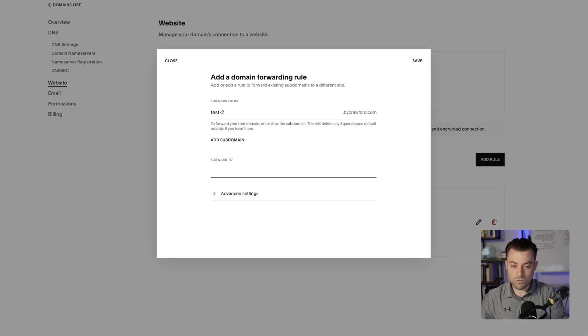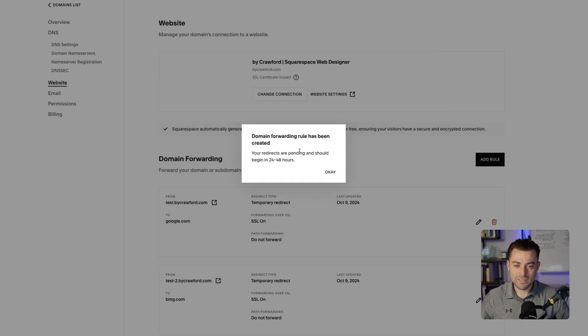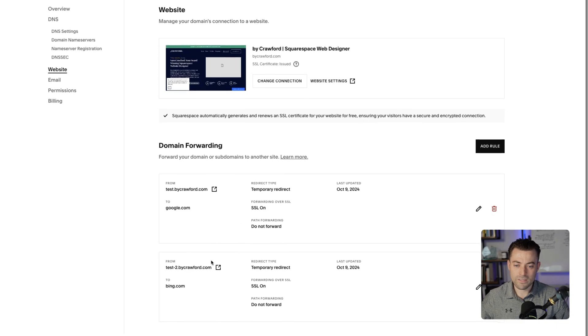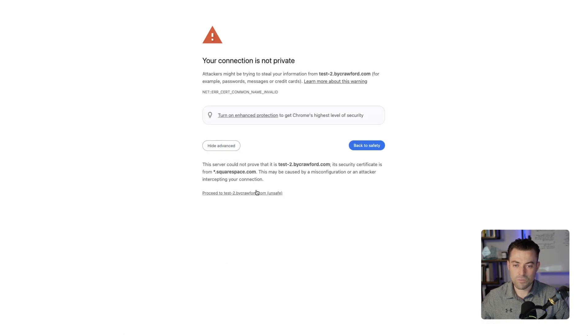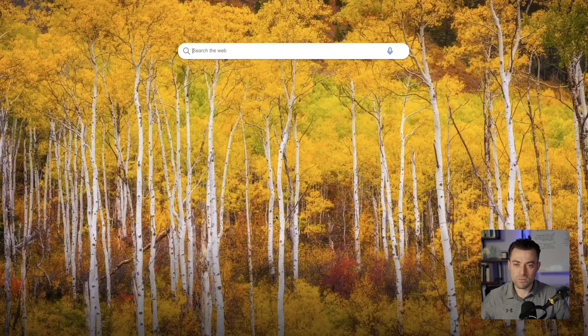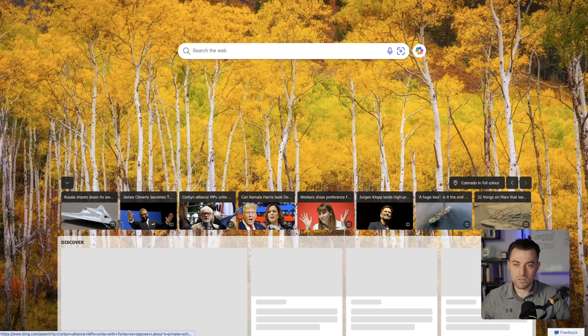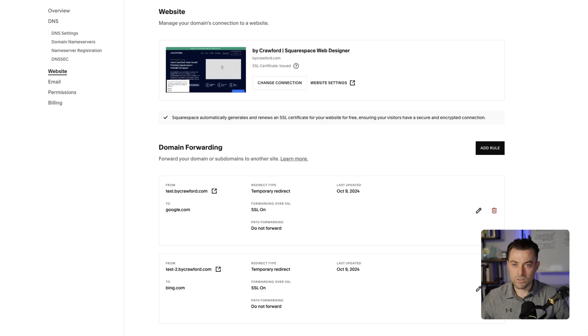And we'll just do test number two, forwards to, and we'll do, let's do Bing, let's do the rivals. So hit save there we go, and test two is now set up. We click on this and we'll carry on, so test two goes to bing.com. Shout out Bing.